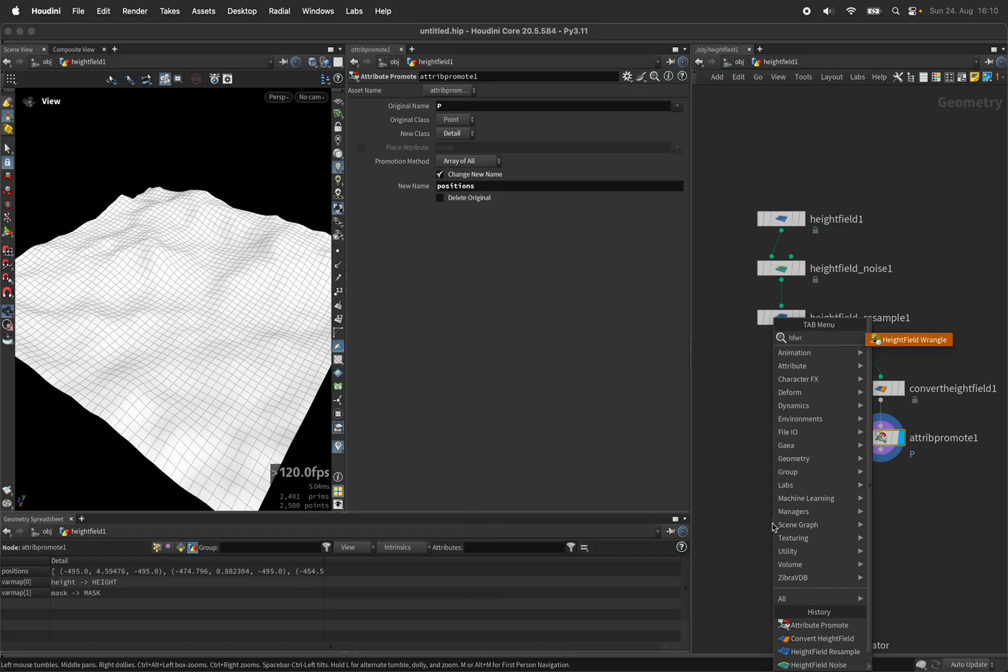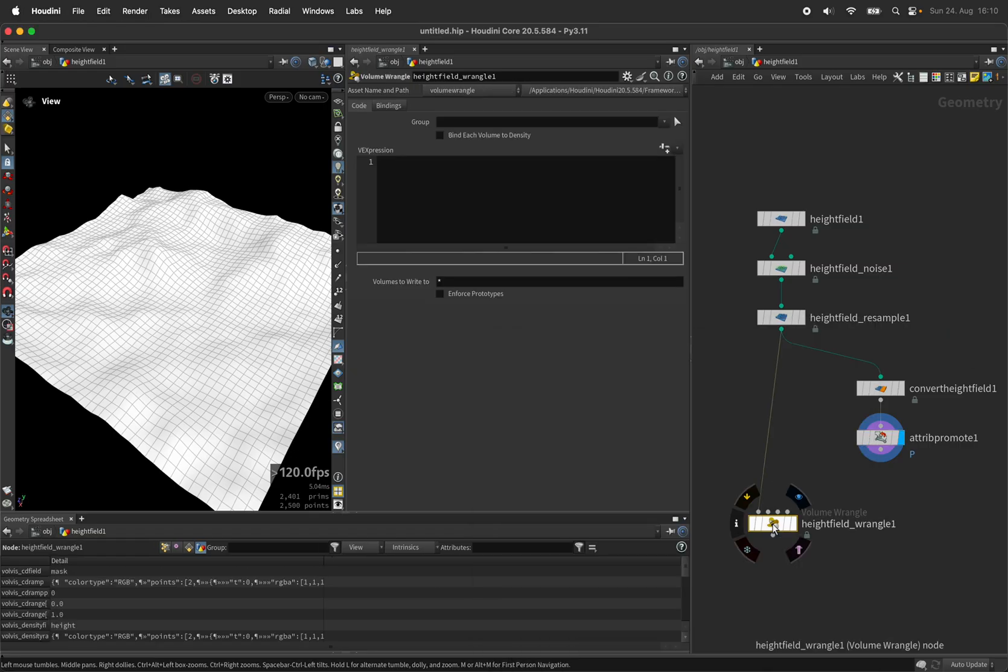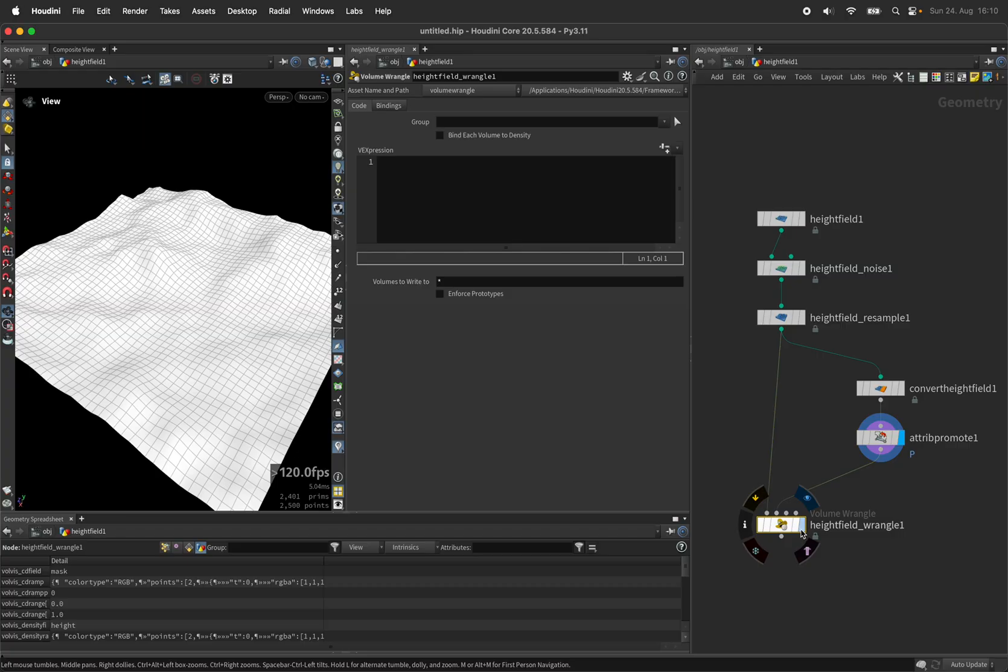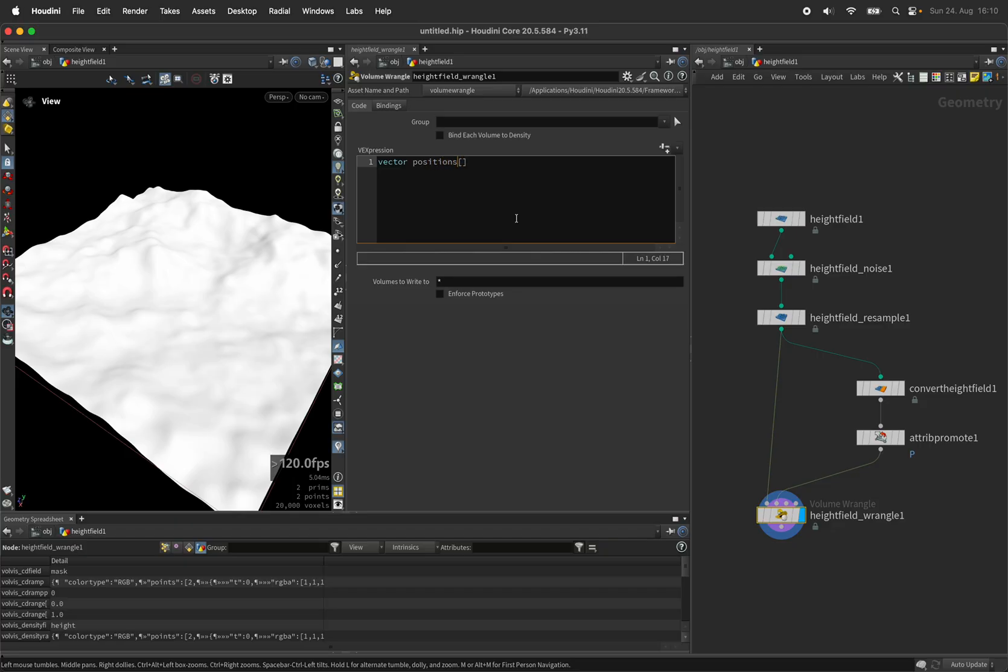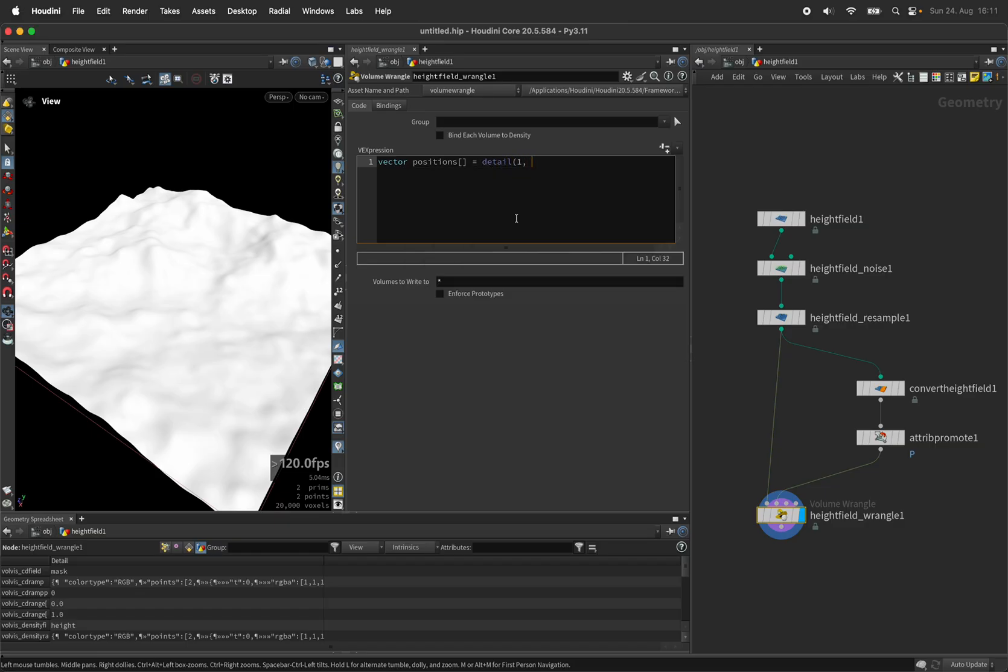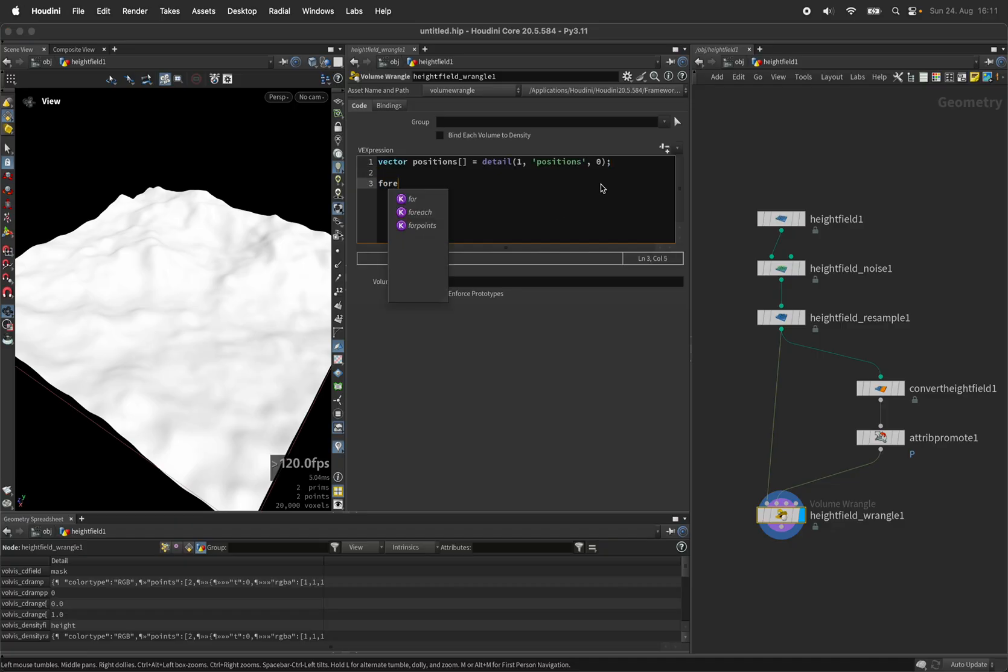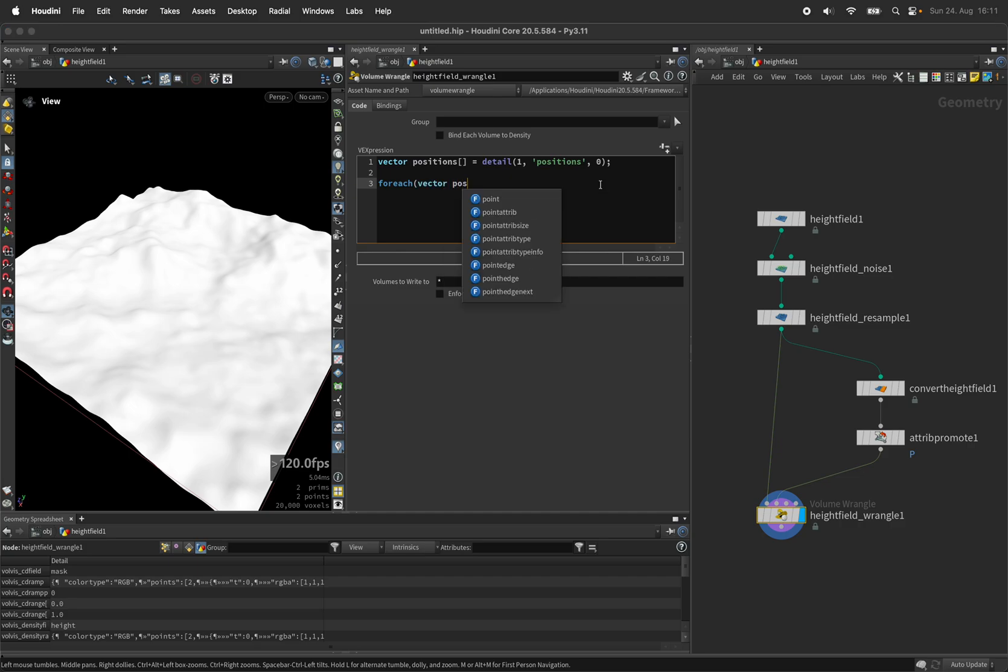Let's use the height field wrangle after the resample node and connect its second input to the attribute promote and create a vector array called positions again and find all the positions using the detail. Again set positions on the second input. Next we are going to loop over all positions using a for each node.